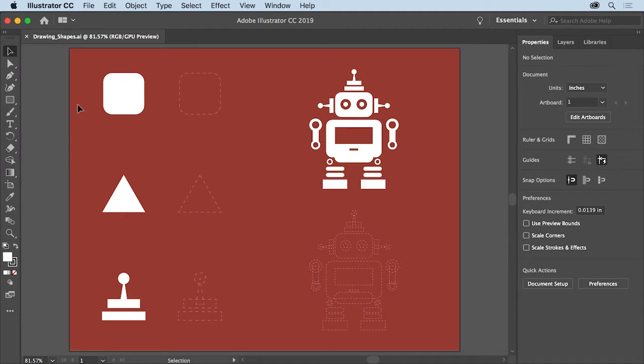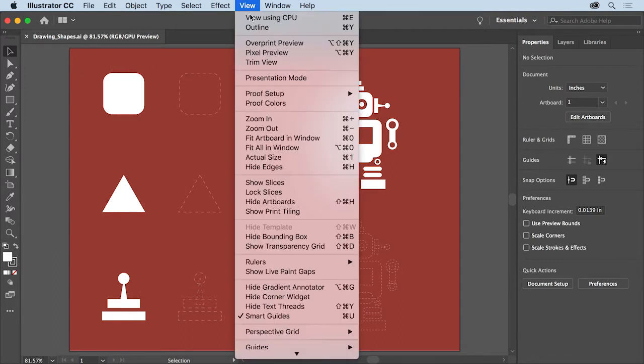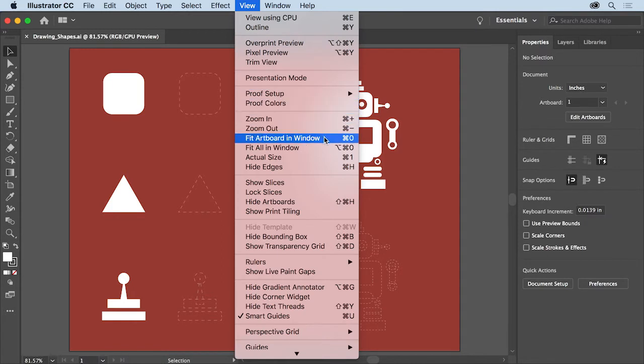To follow along, open this file from the practice files you downloaded. And once your document is open, to make sure you can see all of the artwork, choose View, Fit Artboard and Window.